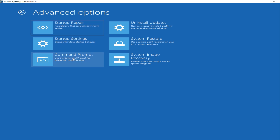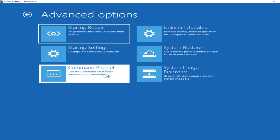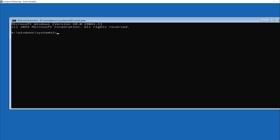Fixing the error using Command Prompt: if Startup Repair fails, click on Command Prompt in the Advanced Options. A black Command window will open. Now enter the following commands one at a time.